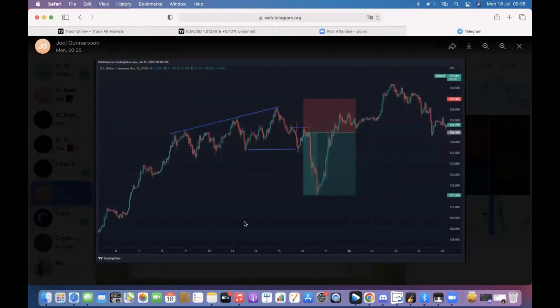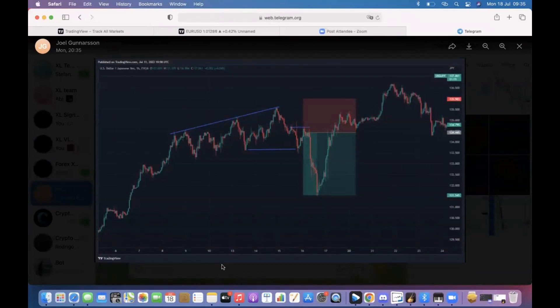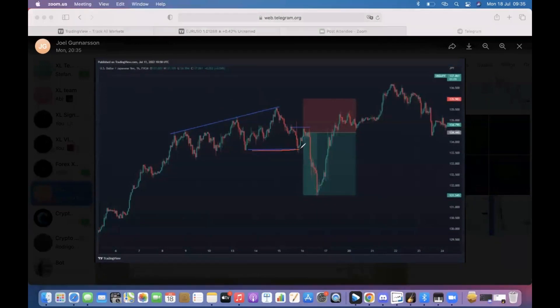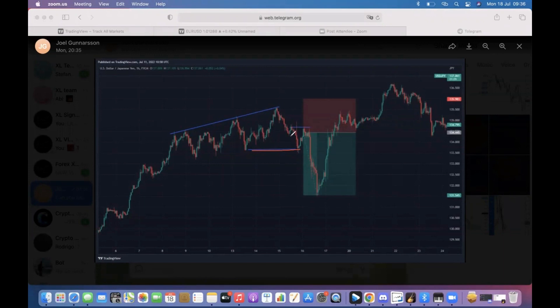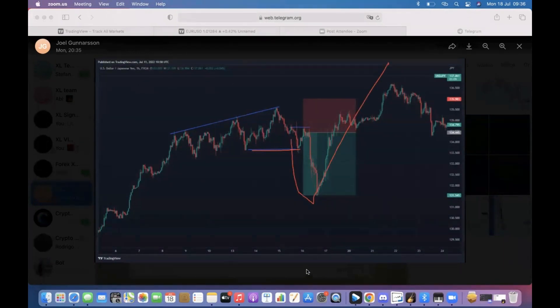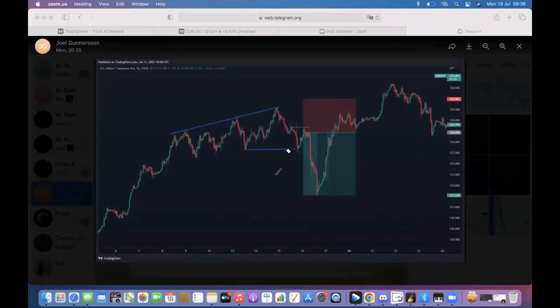If you just look at this time frame you're like okay this makes sense, we are bearish, we just broke structure here therefore we're bearish. But this happens a lot - you see right here that we go down and then we continue going up because we need to check other time frames to understand the direction of the market.